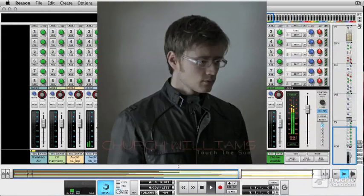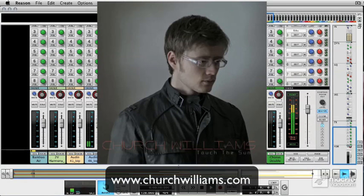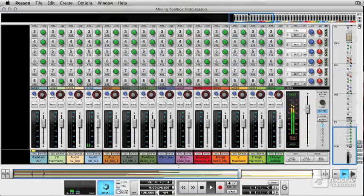Church is a great friend of MapProVideo, and he's kindly let us use the track. You can check out his site and his music there, and even buy it and download it. So I'd strongly advise you go and check out Church's site.